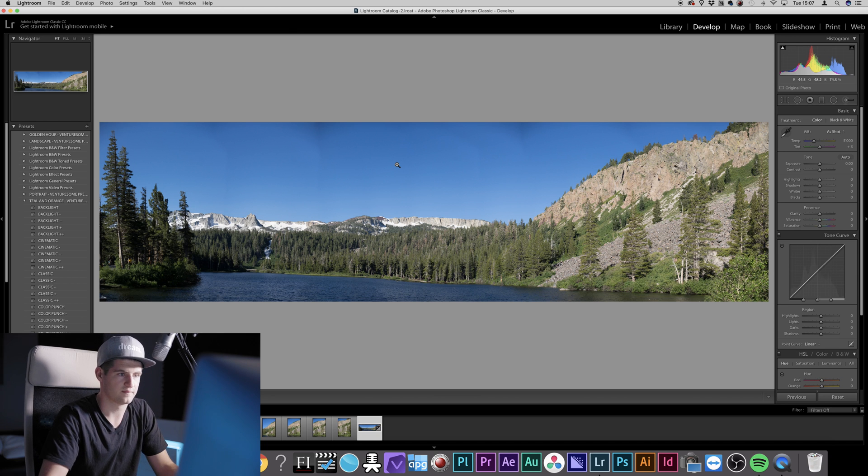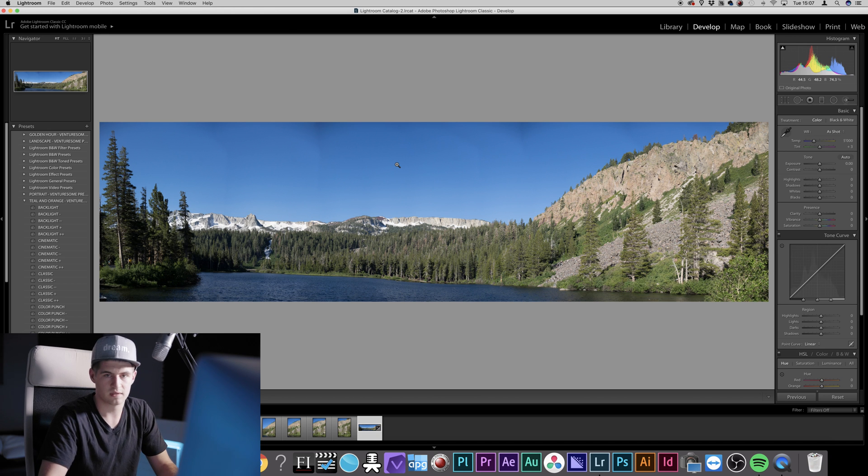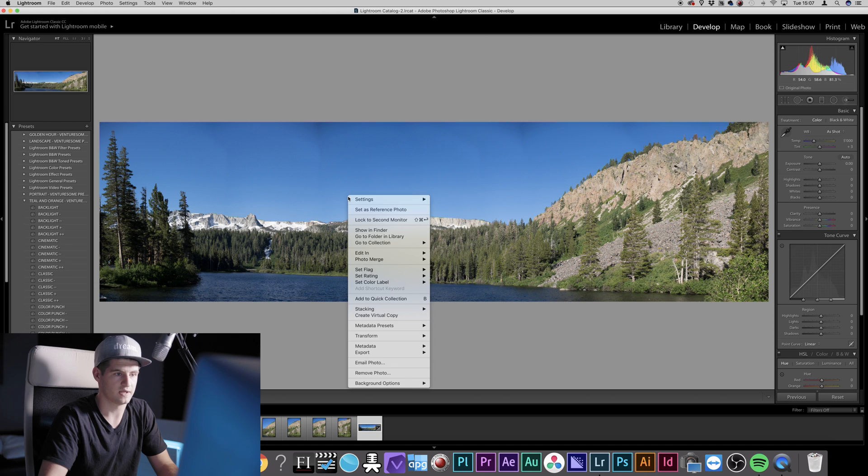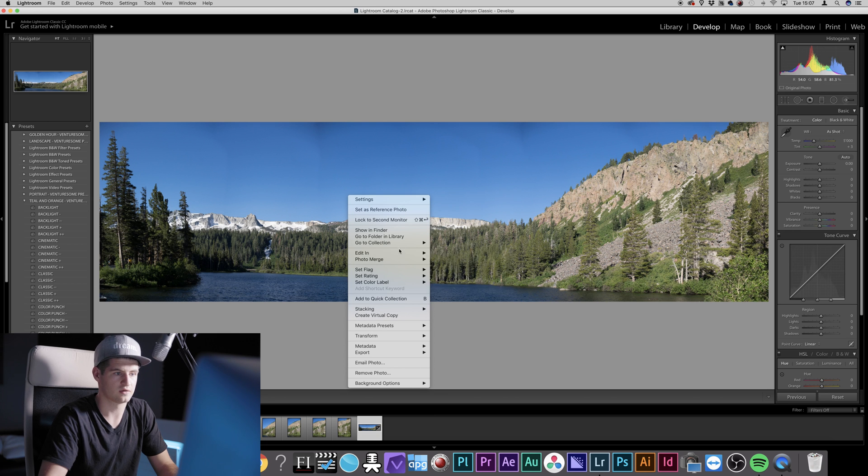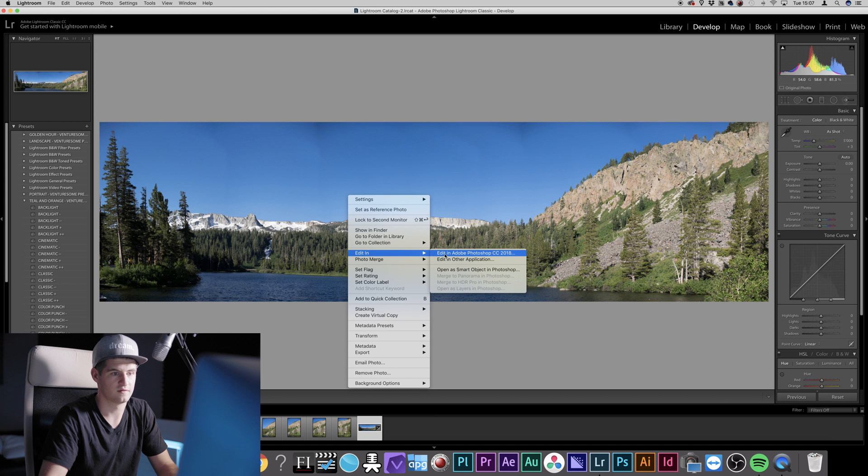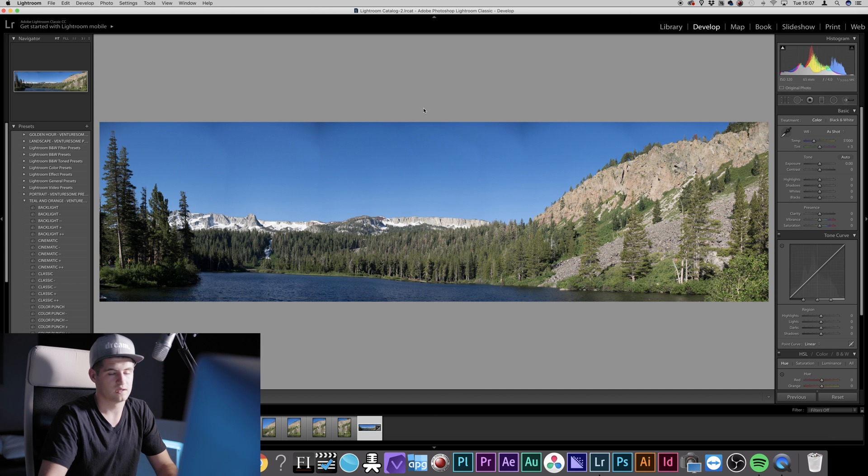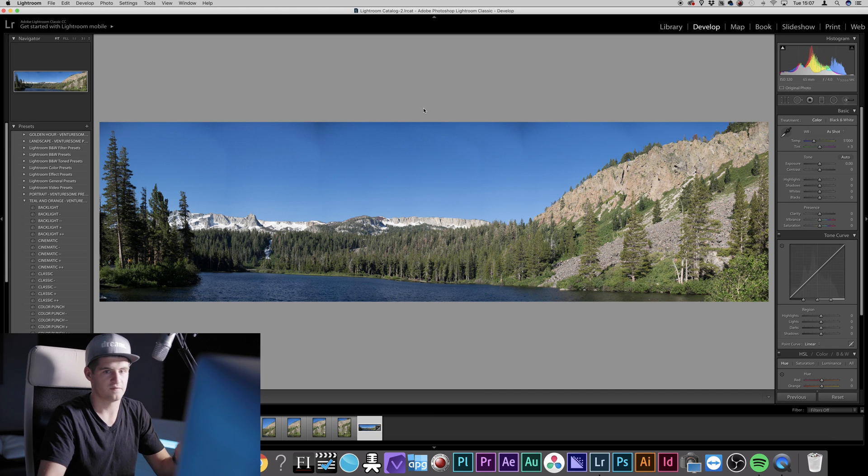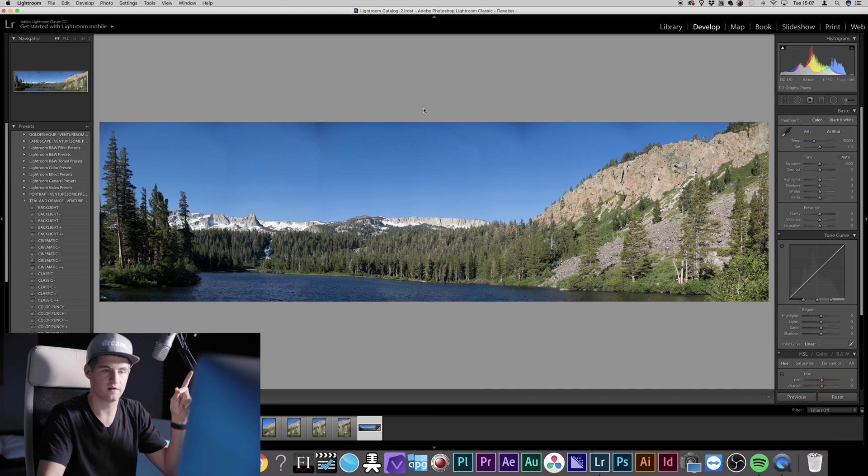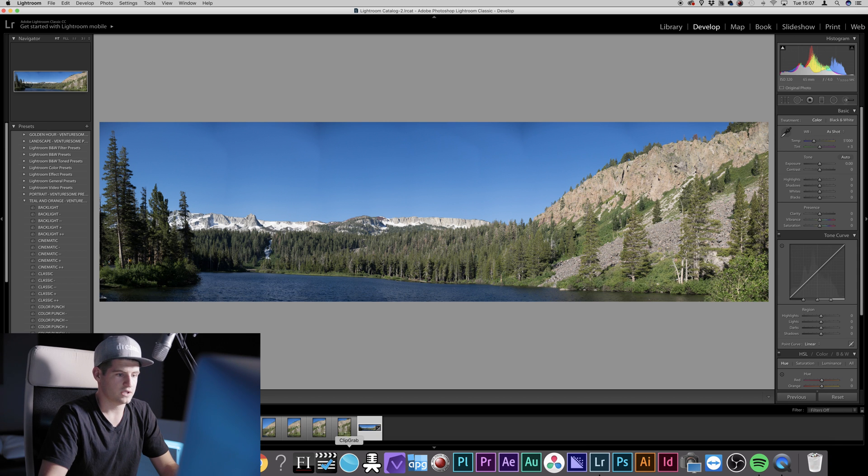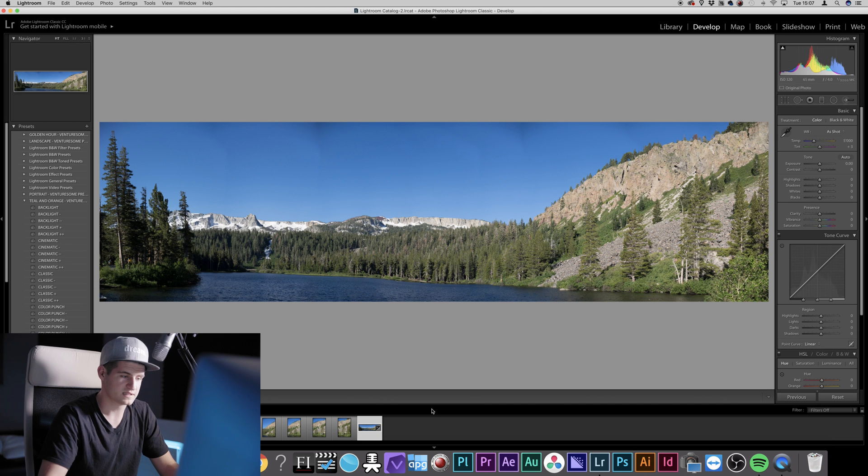So now you actually have two options to get rid of that. The first one is to go into Photoshop by right-clicking and go to Edit in Photoshop. We made a tutorial about that where you can use the Clone Stamp tool to get rid of that stuff. You can find that up here. Or you can merge the panorama again.